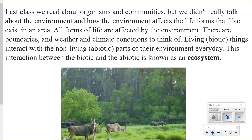Last class we read about organisms and communities, but we didn't really talk about the environment and how the environment affects the life forms that live and exist in an area. All forms of life are affected by the environment. Living, or biotic, things interact with the non-living, or abiotic, parts of their environment every day. This interaction between the biotic and the abiotic is known as an ecosystem.